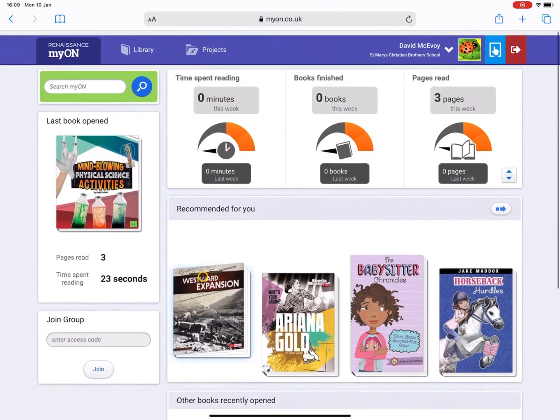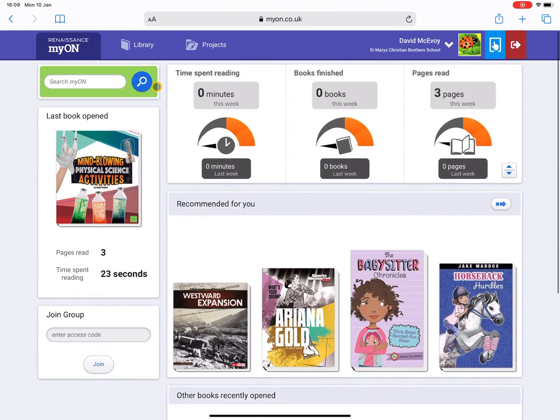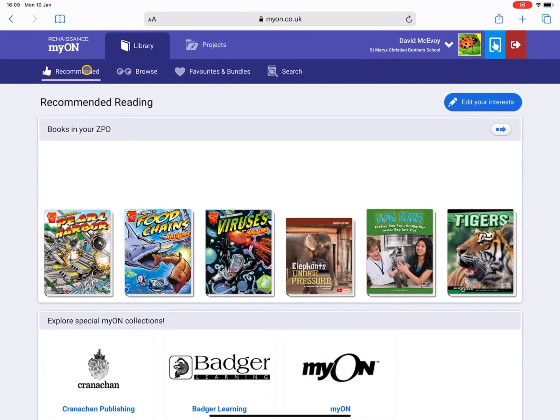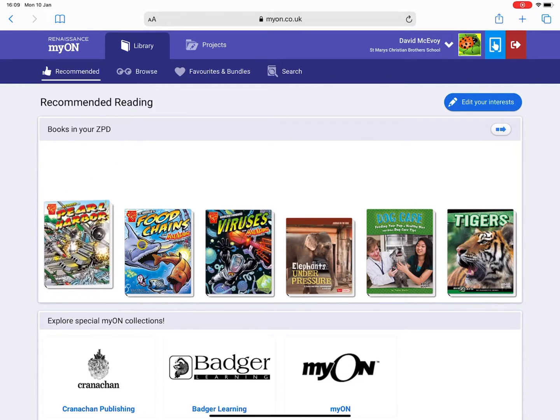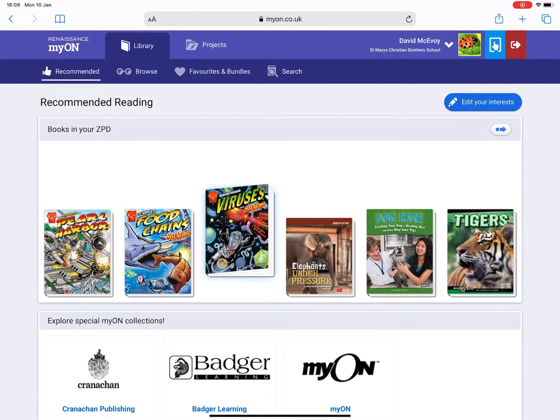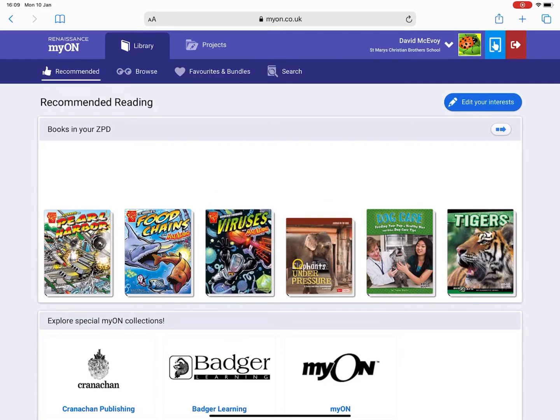Let's look at the library page here. This is where you can search the ebooks that are available to you. The first box is really good because it recommends books that are inside your ZPD. Now your ZPD will sync across to myON so there's no need to enter any of those details.